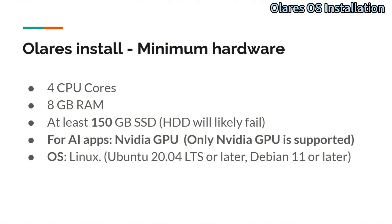But please note that because some of the applications need a lot of disk space, make sure that you have at least 150 gigabytes of solid drive space. The mechanical drive may fail.